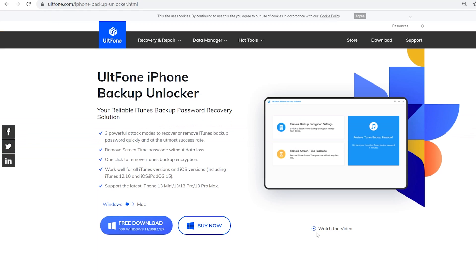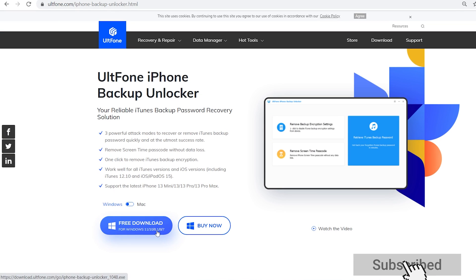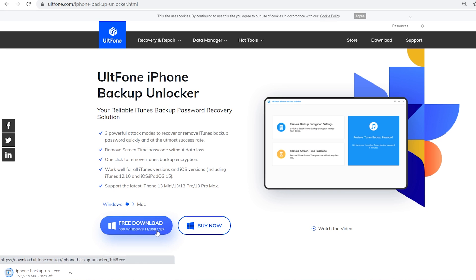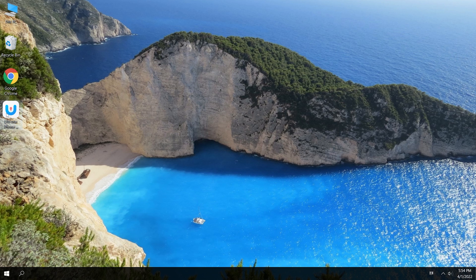In today's video, I will show you a tool called UltFone iPhone Backup Unlocker to remove it without losing any data. So download and launch UltFone iPhone Backup Unlocker on your computer.